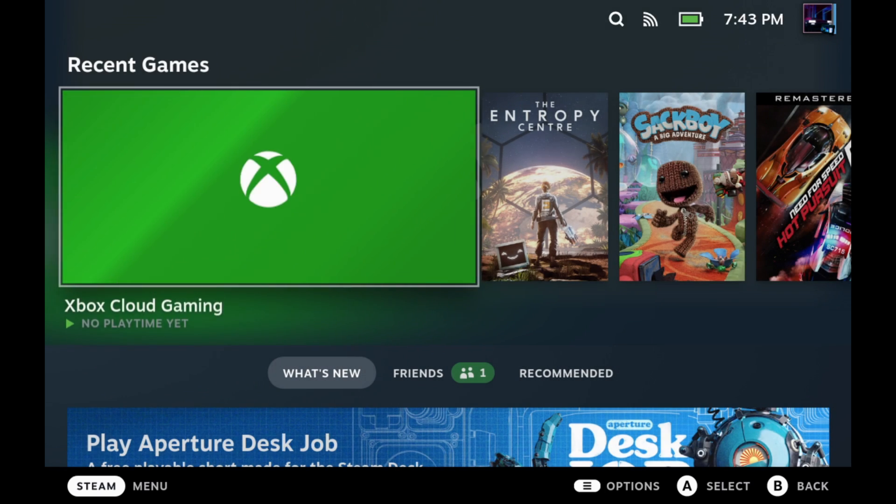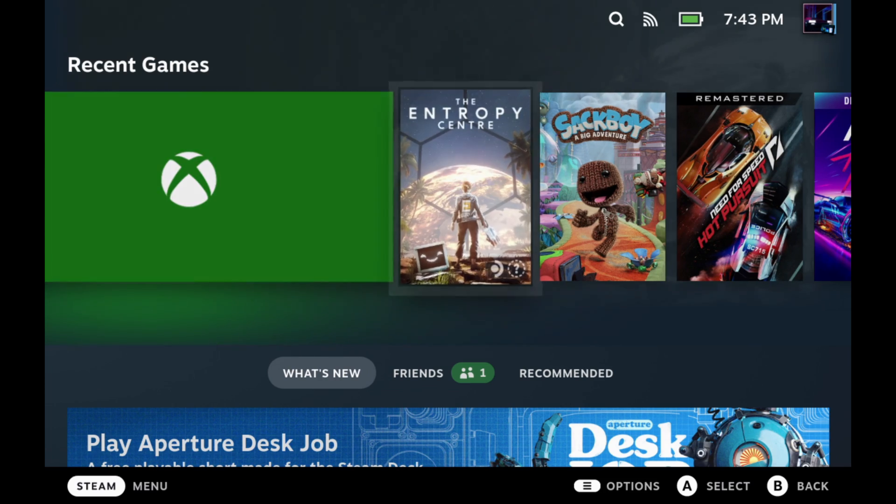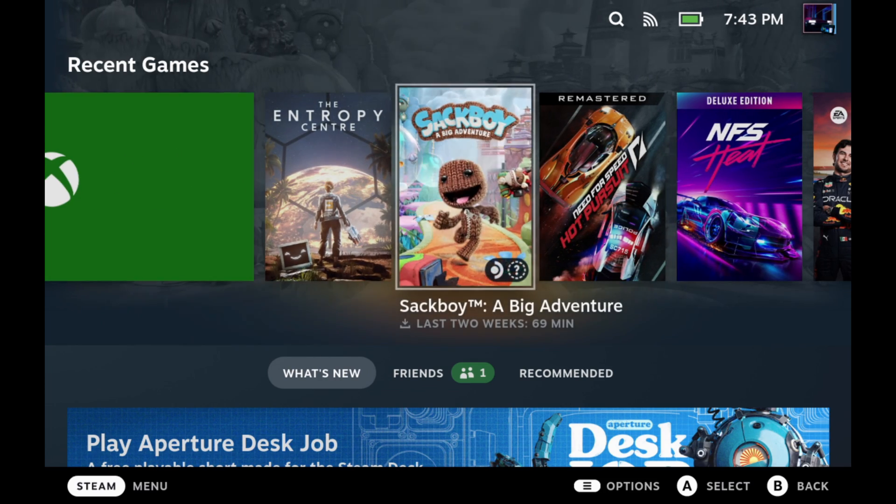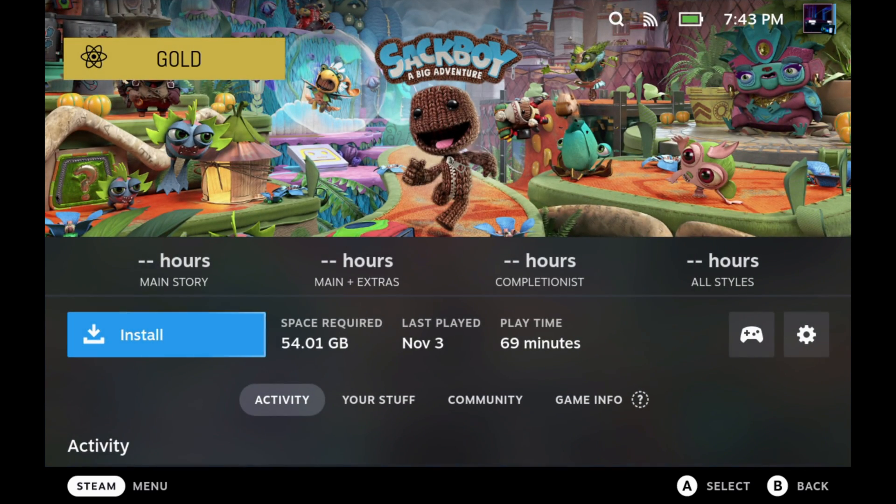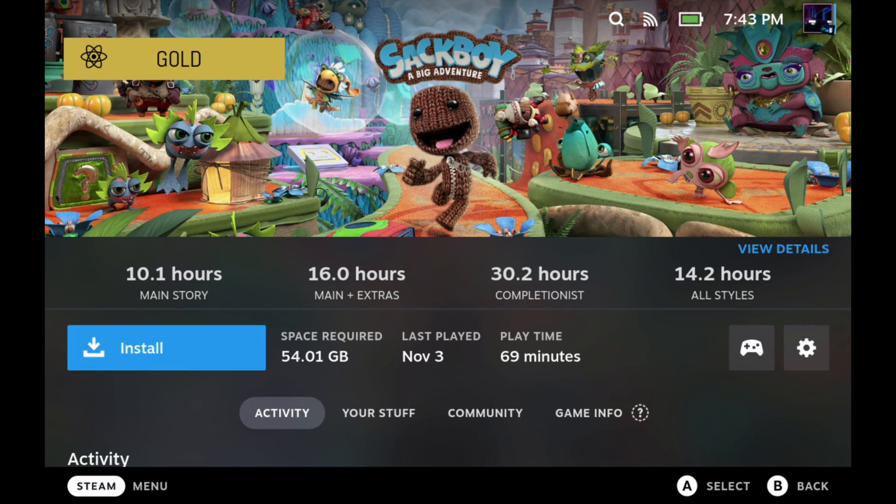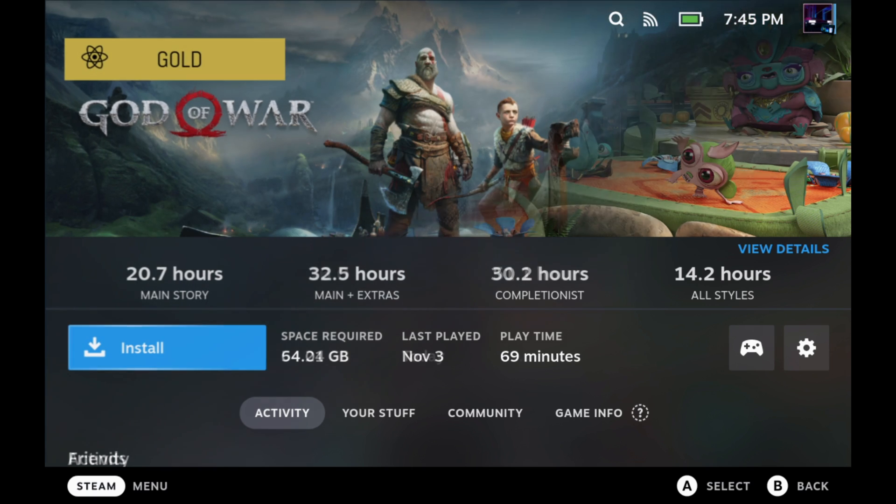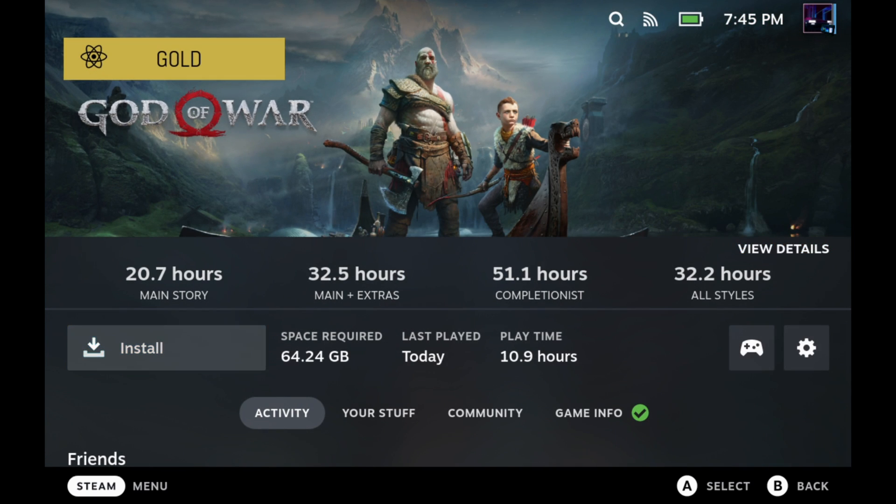So let's go ahead and click on the game. I'll just scroll over here to Sackboy. We'll click on this, and it'll load in. So about 10 hours for the main story, 16 hours for main and extras, 30 hours completionist, and 14.2 hours all styles. So you get a lot of information breakdown there.